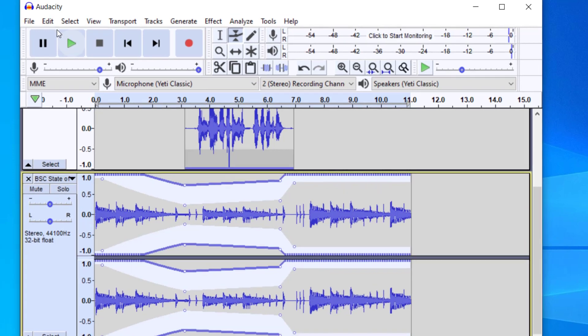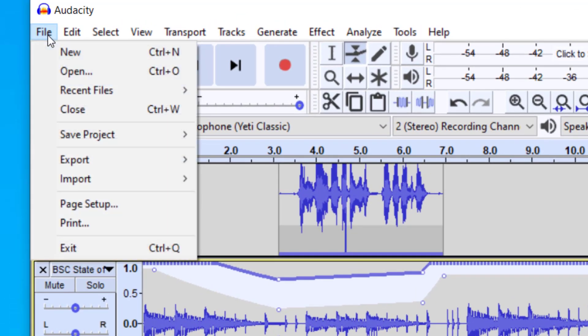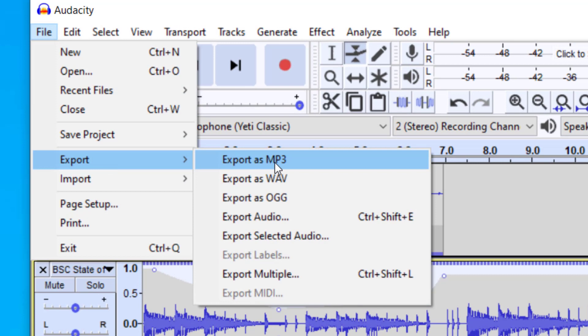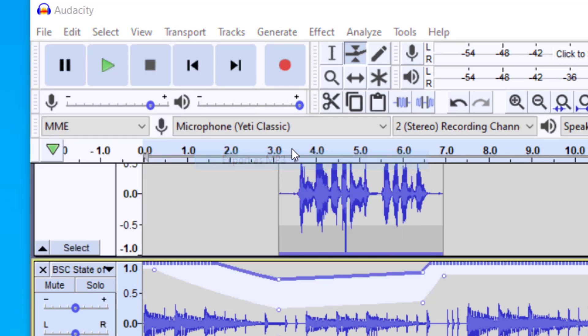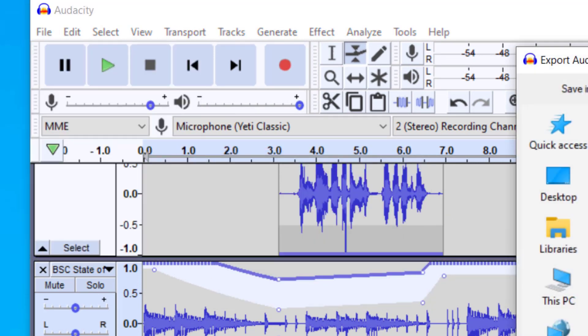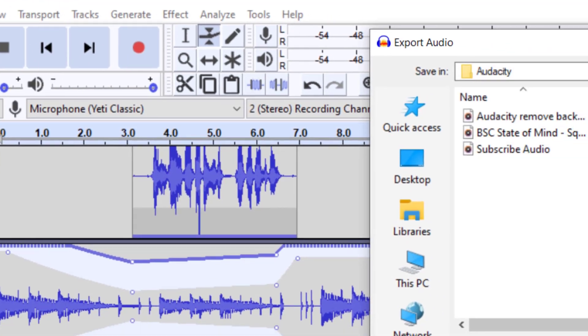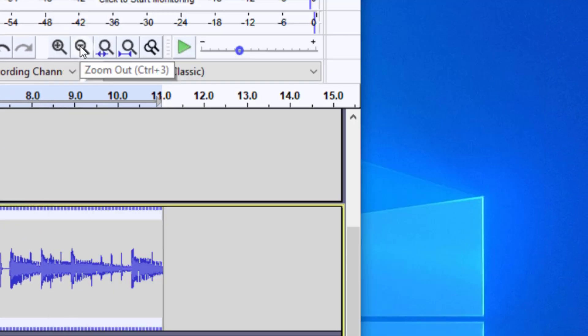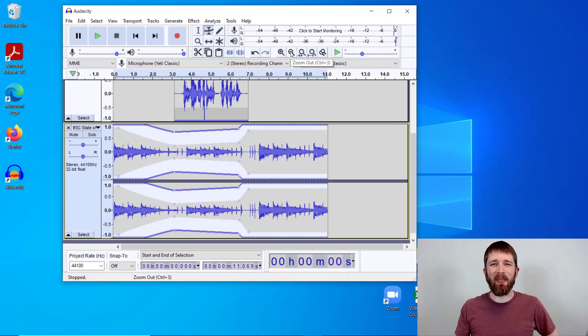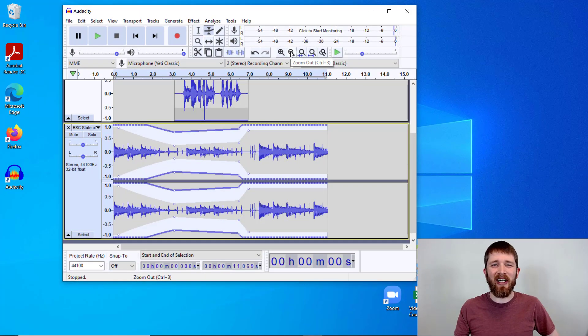Once you're happy with how it sounds you want to go up to file and then you can export as a mp3 or a wave and of course you just click that and then it'll walk you through how to export it. And then you'll have a completed file of the finished product. So you now know how to add background music to any audio file using Audacity.